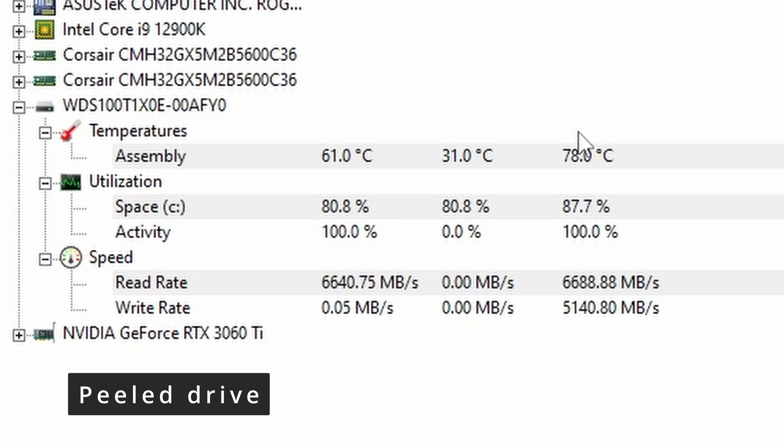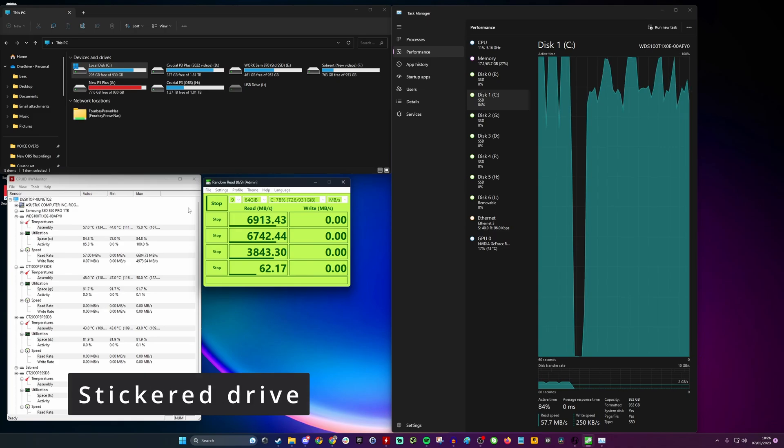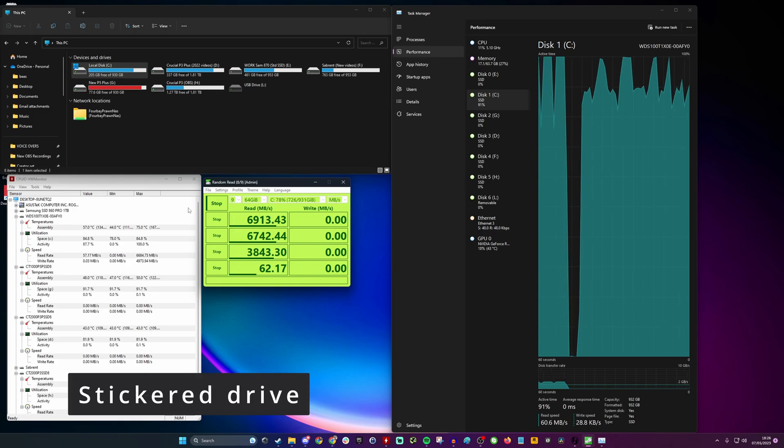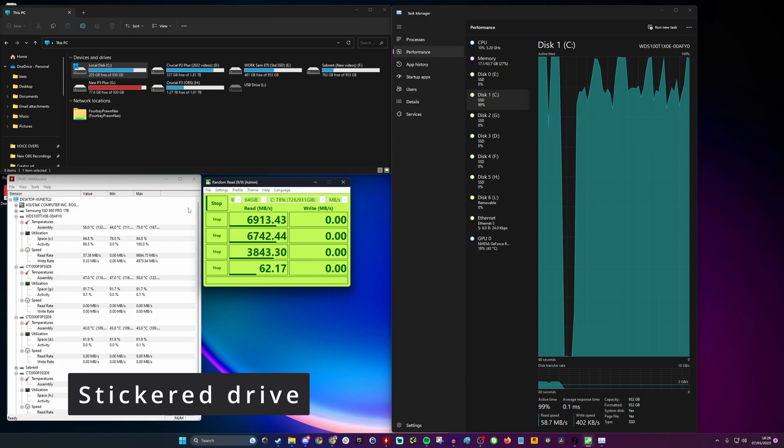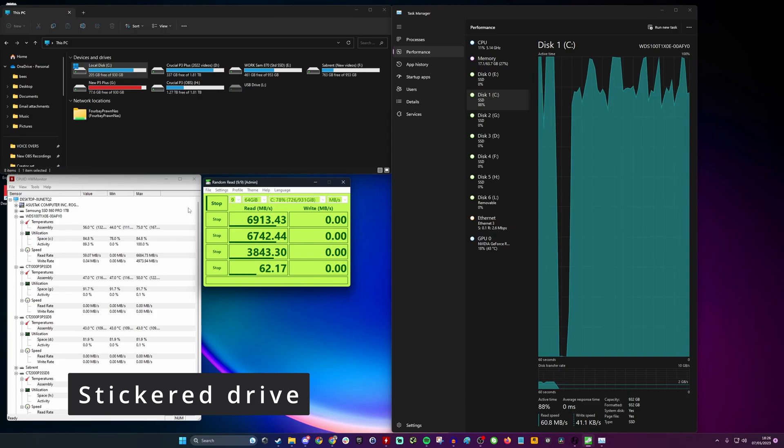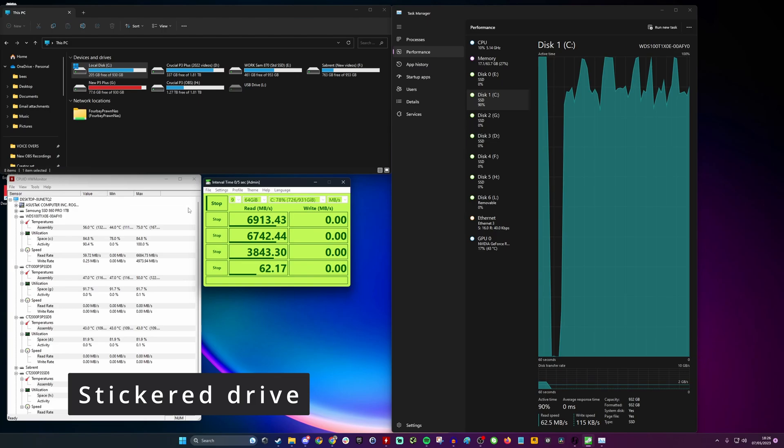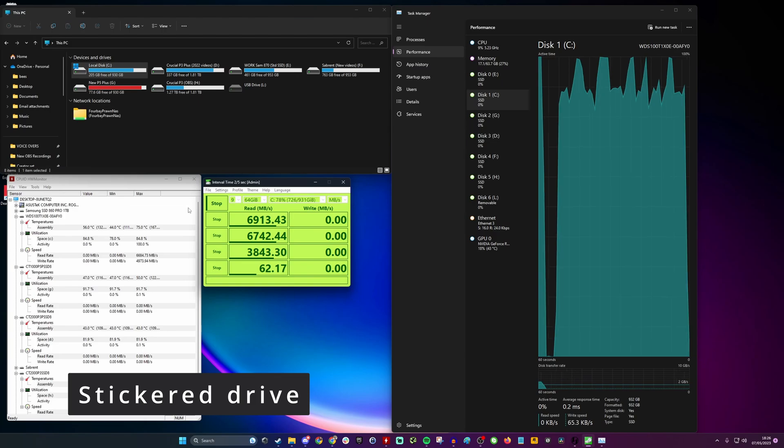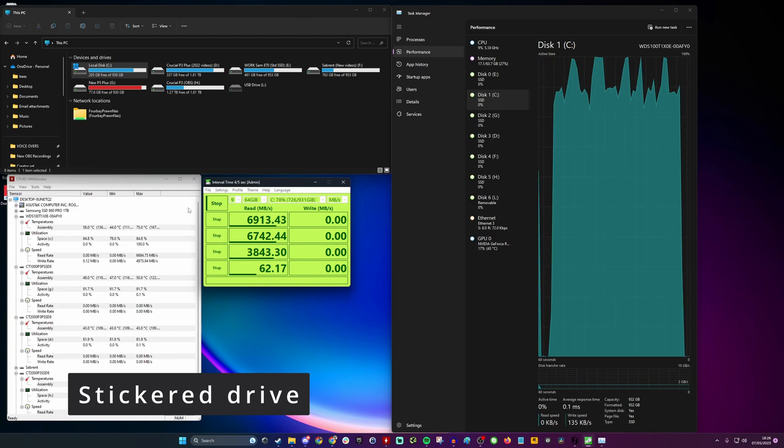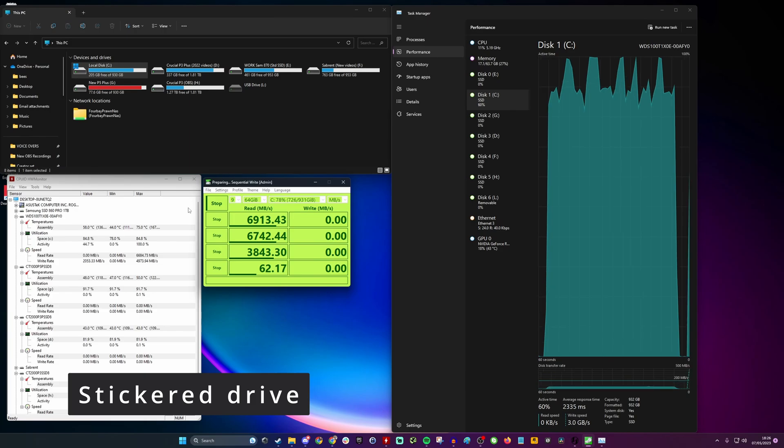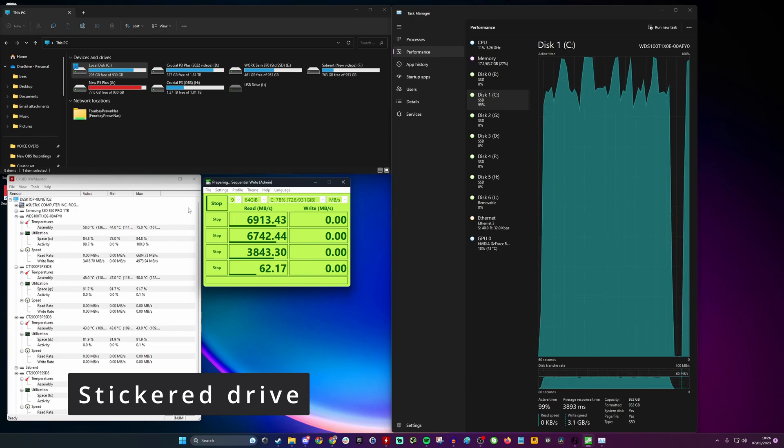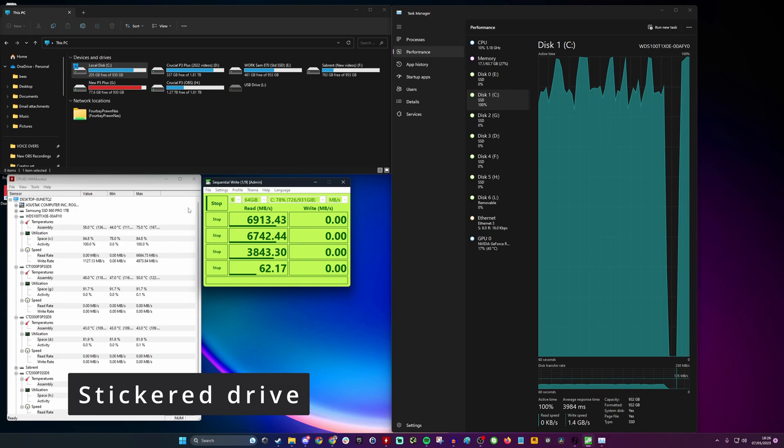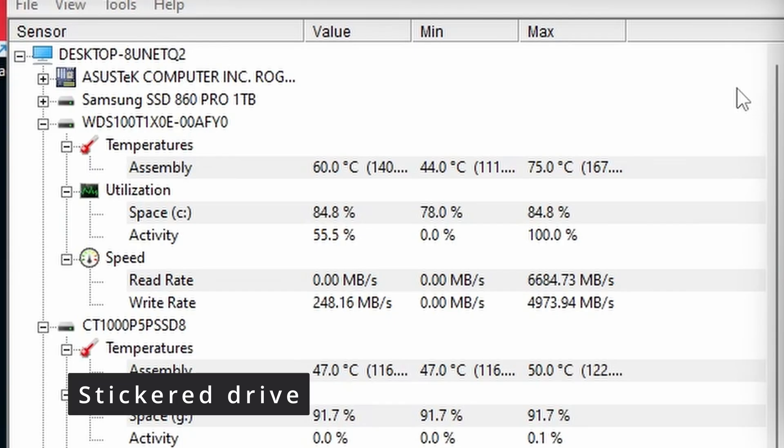So now on to the drive which still had its sticker on. Same logic—a few passes with CrystalDiskMark, Task Manager's open and Hardware Monitor again, basically just doing the same thing, trying to carry out exactly the same process twice for the sake of fairness. And you can see once again we've got the same read speeds, just under 7000 megabytes per second, and this time I've got 75 degrees.